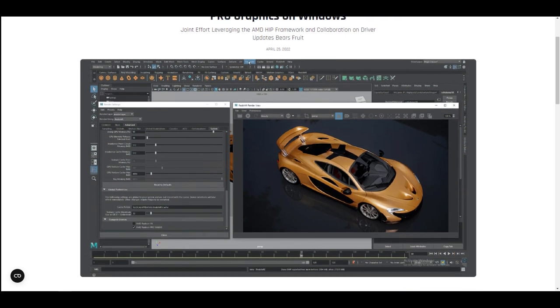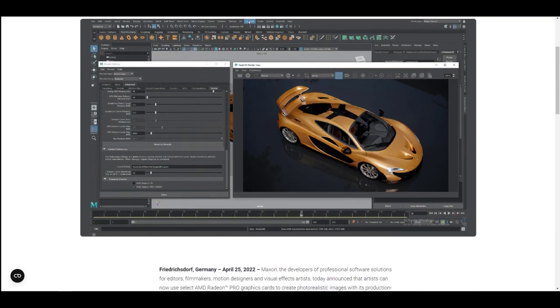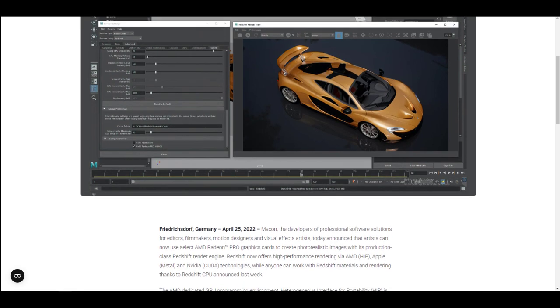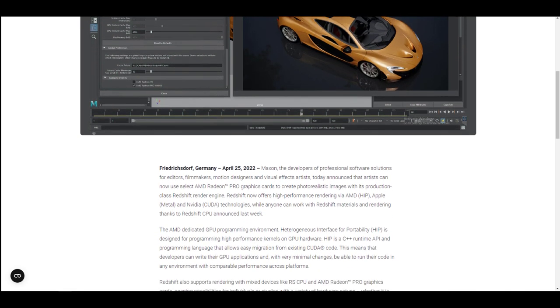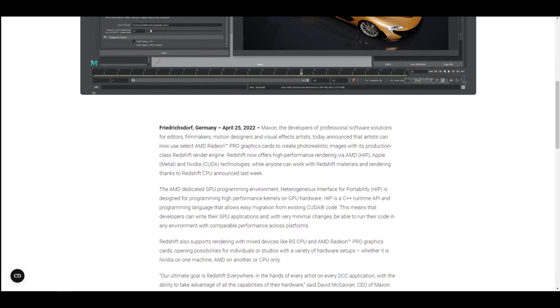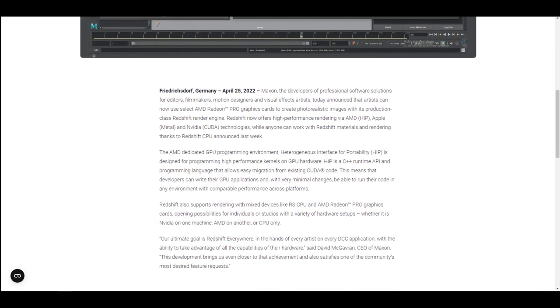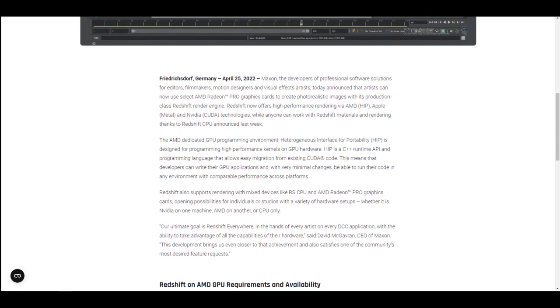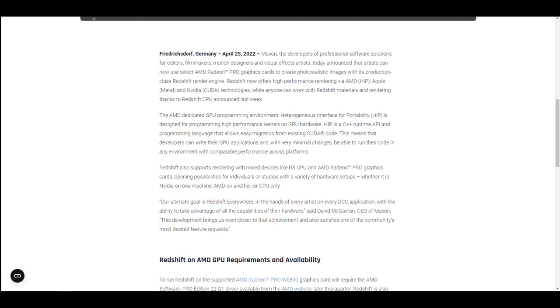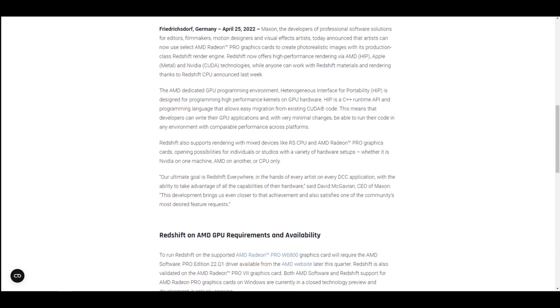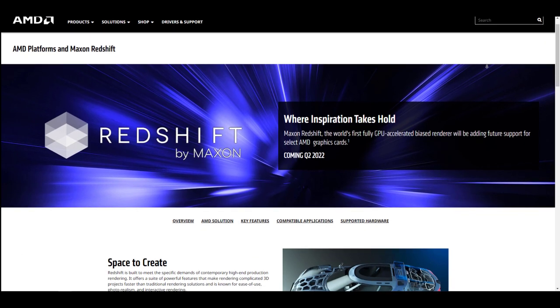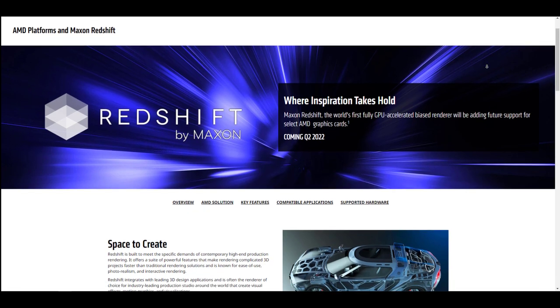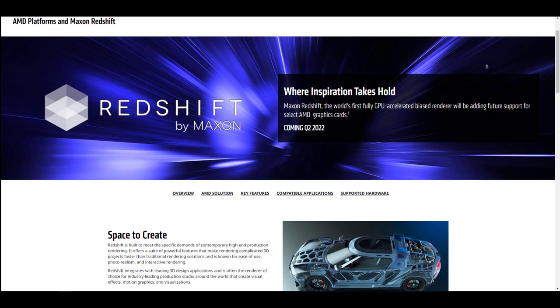GPU accelerated rendering is increasing every single day for both production and hobbyist rendering. It is pretty interesting to see this, and at the same time it's a welcome development to see that Redshift is now being supported for AMD graphic users. AMD, not trying to be out of the game, has actually done a very close technical collaboration with the folks at Maxon to help expand the reach of the Redshift hardware ecosystem, enabling support for GPU accelerated rendering in Redshift using AMD hardware.